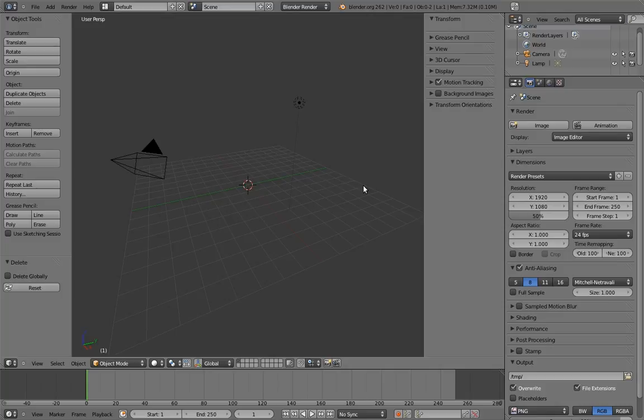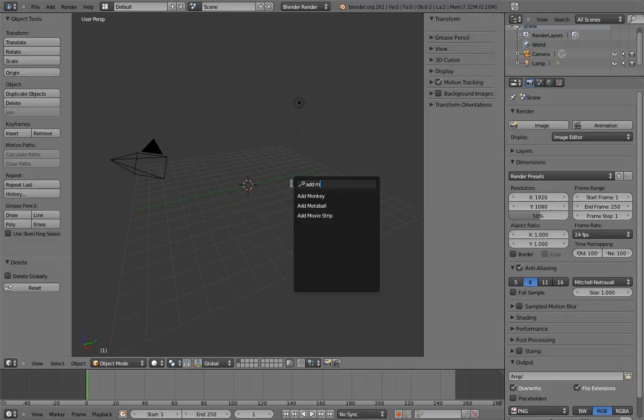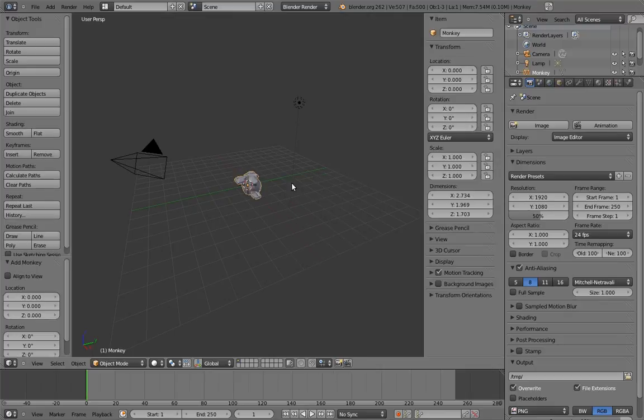Also, you can call up the operator search menu at any time. At the moment, the hotkey for this is spacebar. If you press spacebar at any time, a little search menu will pop up and you can search for any command by name. To execute the command, just select it from the search results. You can use the up and down arrows to choose it or you can choose it with the mouse. With this feature, hopefully you will never get lost.